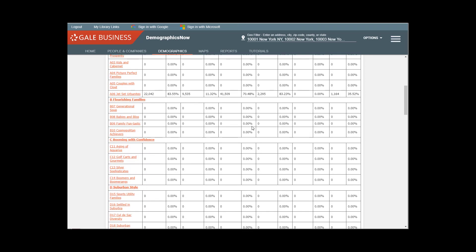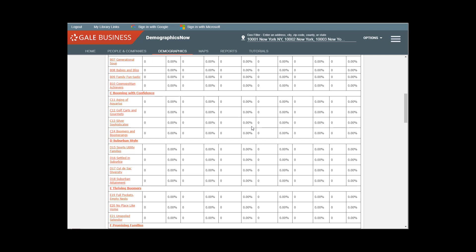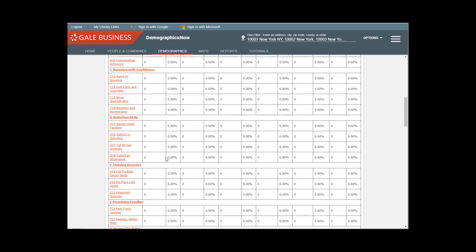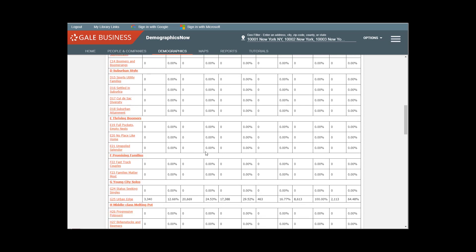And then we have 9,000 and 41,000 and so forth with different percentages represented. So we can scroll through and see if there are any other dominant clusters. And as we come down to the G category, Young City Solos, we see there are a number of Urban Edge, making up 12%, 24%, 29%, 100% here, that's very interesting.